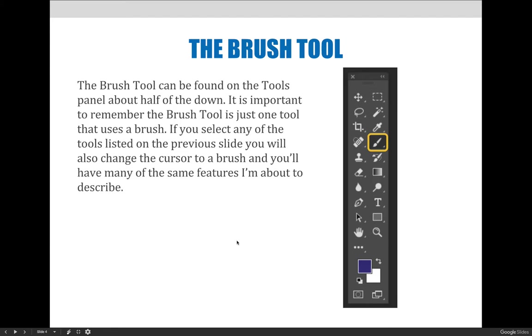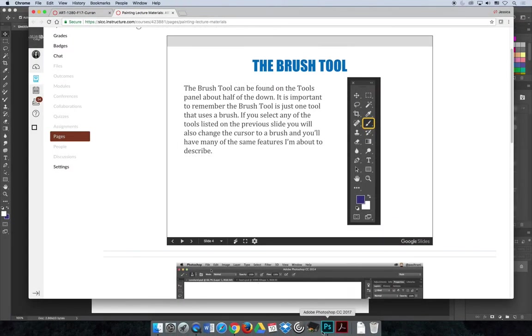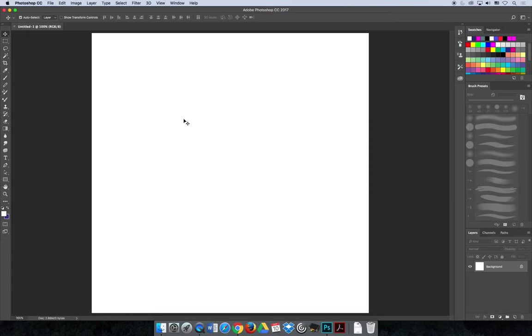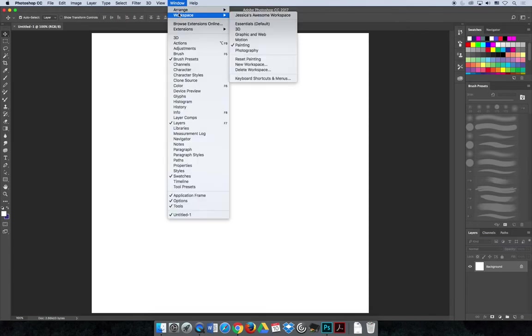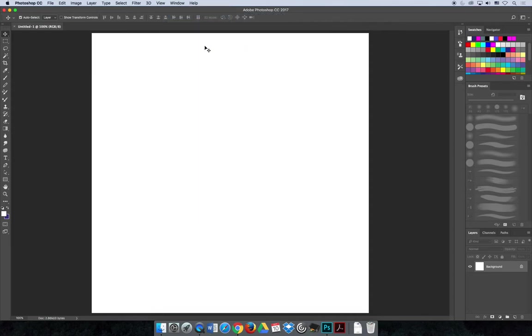I'm going to go ahead and jump over to Photoshop for a minute. I've done a couple things before I got here and if you'd like to follow along with my settings, I'll show you them right now. First, we talked about workspaces in Chapter 5. If you go to the Window menu, Workspace, I've reset my workspace to Painting. It changes which panels are on the screen so you can see more brush options.